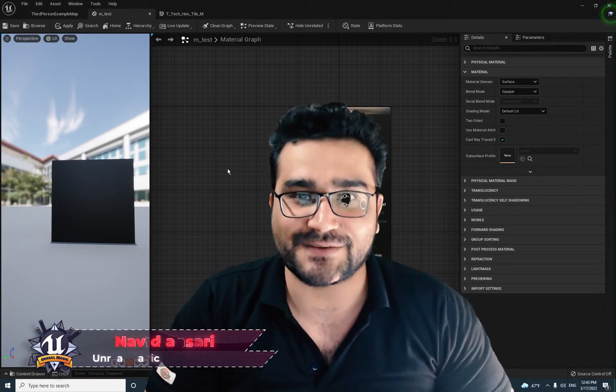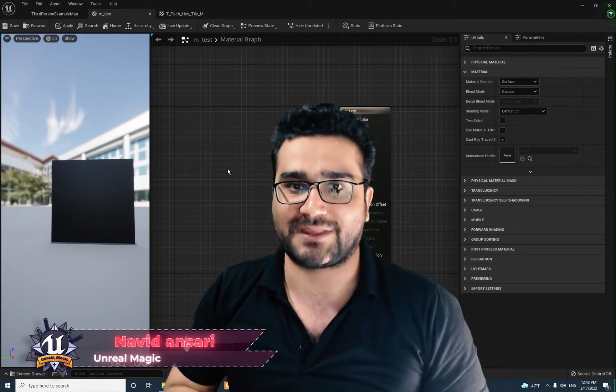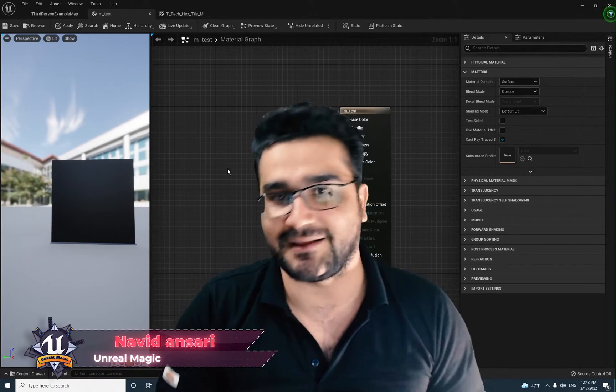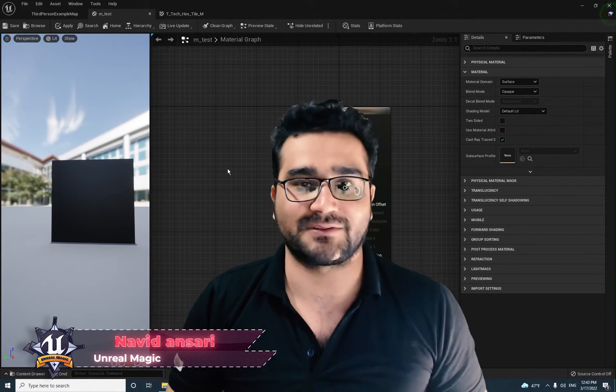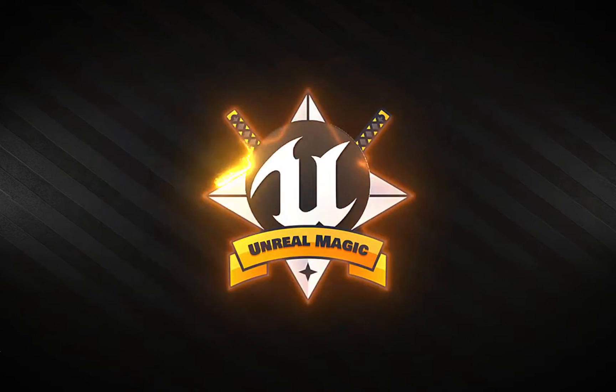Hi, I'm Narid Ansari and in this video we're going to talk about emissive color in material. So with Unreal Engine 5, let's begin.